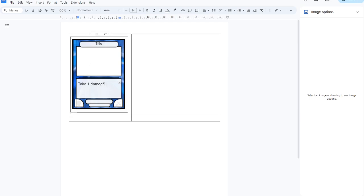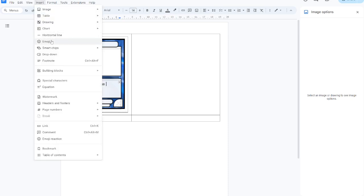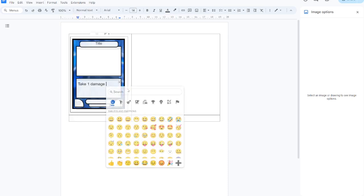Something I love to do when I'm quickly prototyping is I use emojis before I create any icon art.